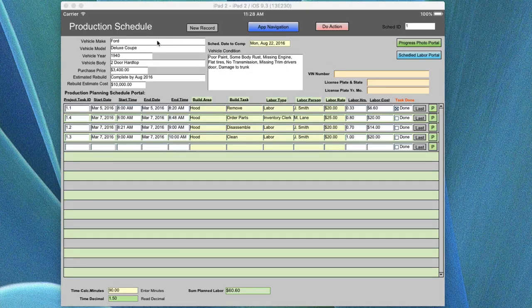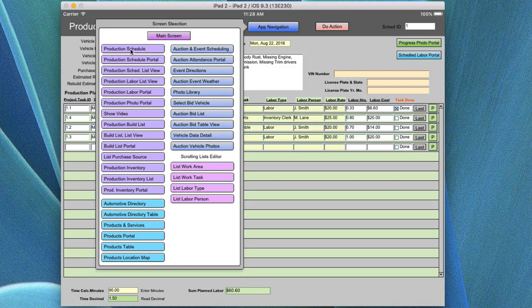In this video help, we're in the production schedule. Let's find out where that's at by looking at the nav. It shows the production schedule, and what we're going to be doing is covering all of these screens. The primary screen, or the parent screen for all the rest of these that you see here, is the production schedule.